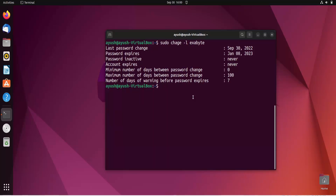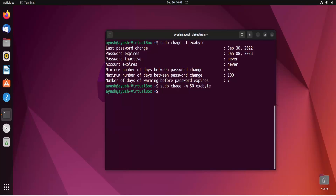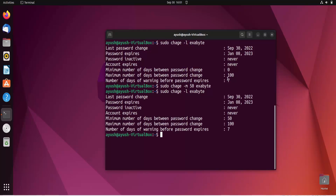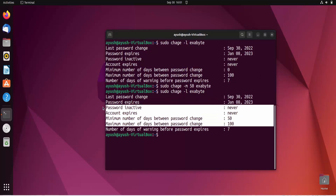Similarly you can add the minimum number of days. This means the user cannot change their password before that number of days. Instead of capital M, use hyphen lowercase m, and specify the number of days — say 50. So for 50 days you cannot change your password. Here you can see minimum number of days between password change is 50.